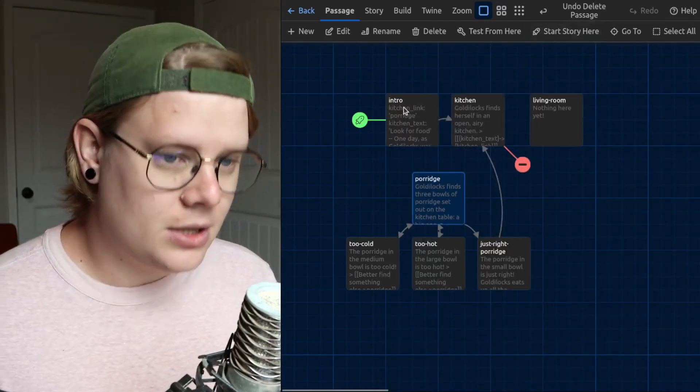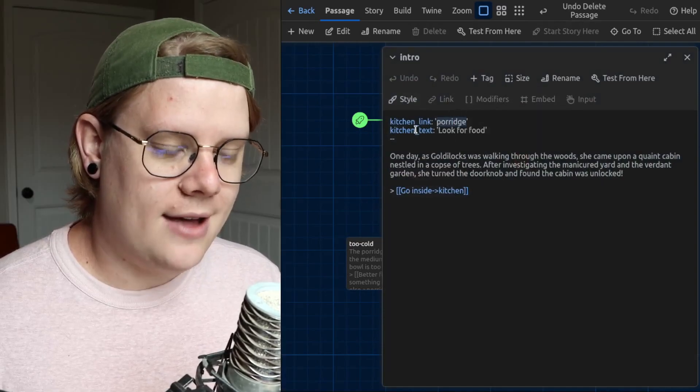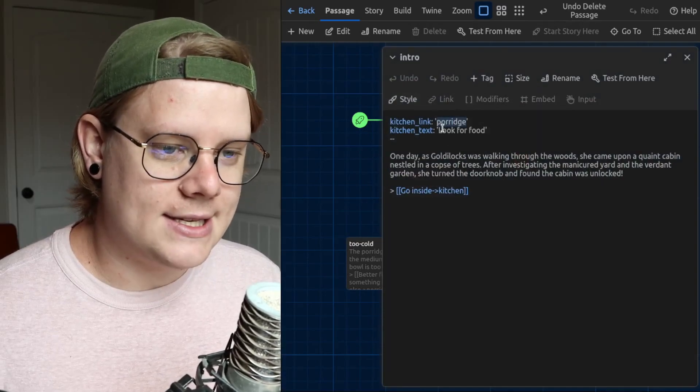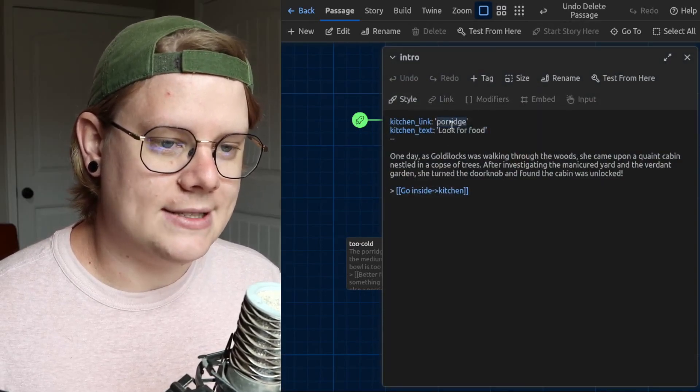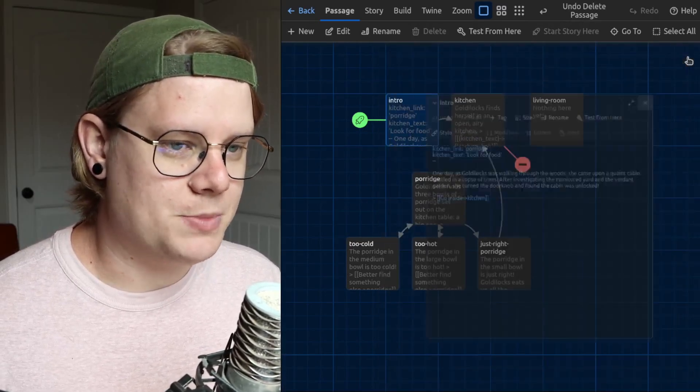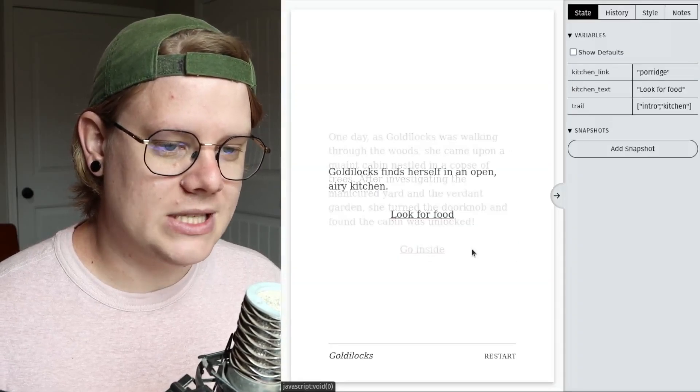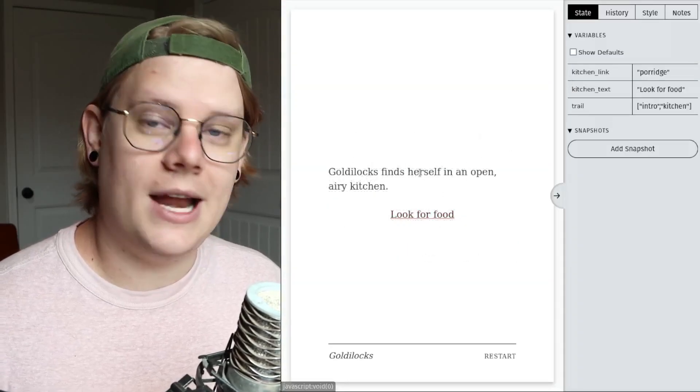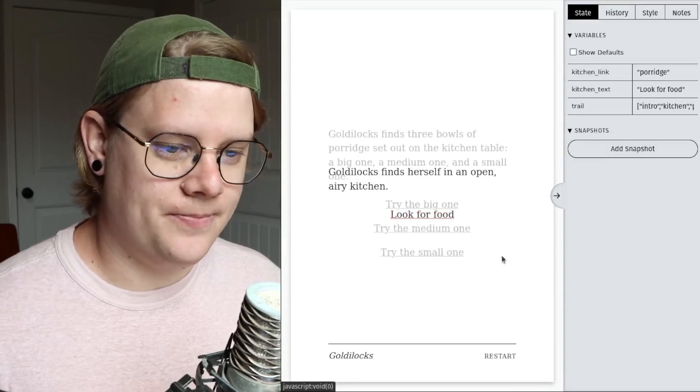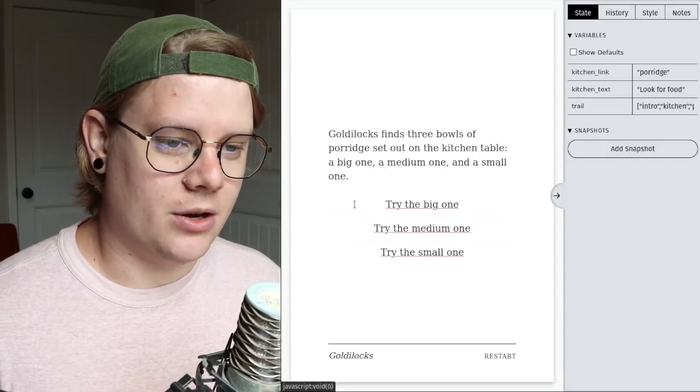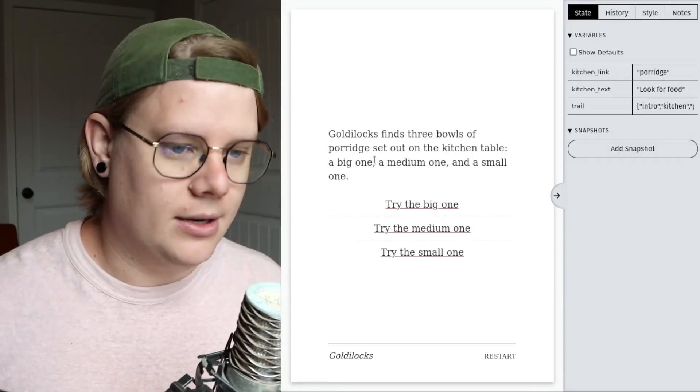So now, when I test the story, that link is going to say look for food, and it's going to lead to the porridge passage. Let's test that out. Inside. All right, now we have one button, and it says look for food. And we're going to go to the porridge. There we go. It's working out great.